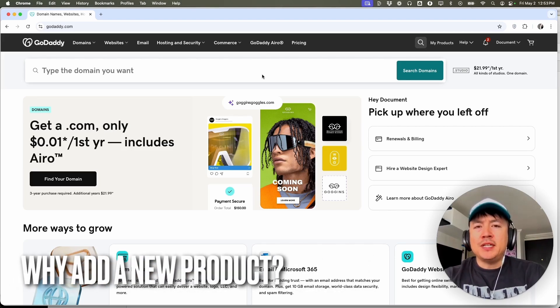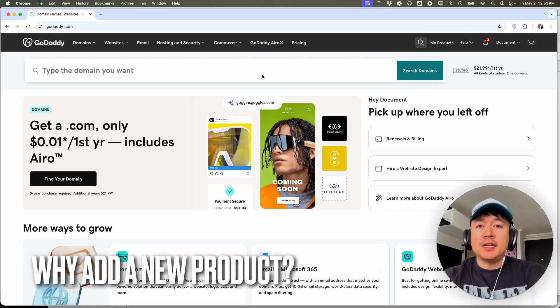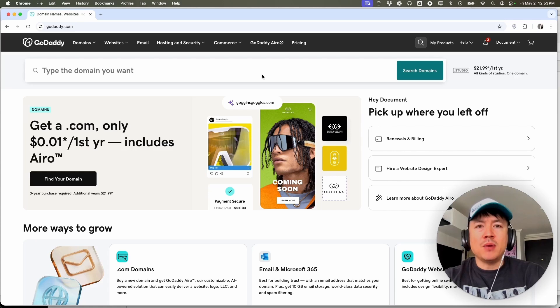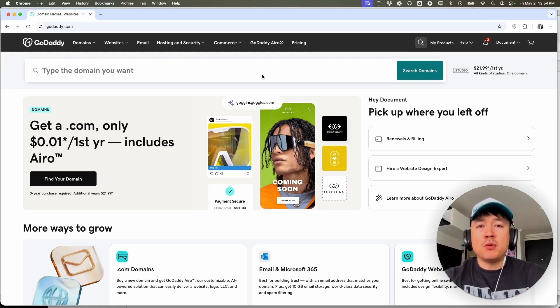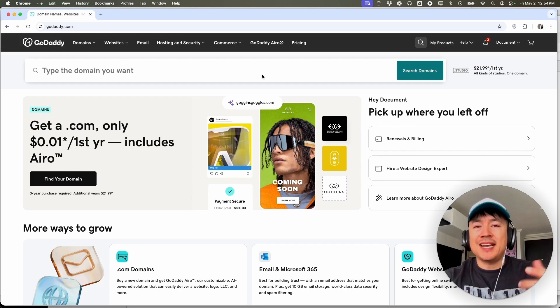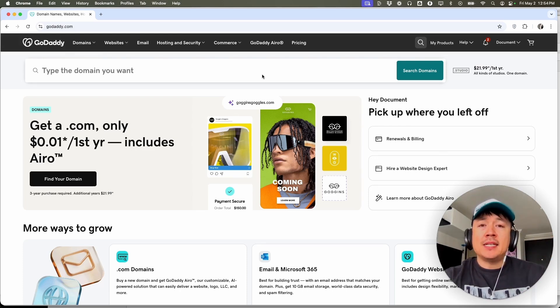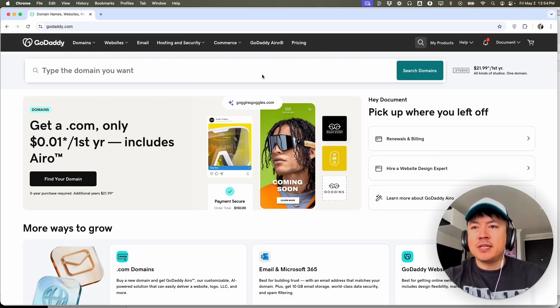Why would you need to add a product into your GoDaddy website builder store anyways? Well, that's pretty easy. If you're running an online business selling products, you know that sometimes you come out with new inventory or new products and you need to add it into your store. Whatever the case is, it's a pretty easy process. It's handled here in your GoDaddy account.